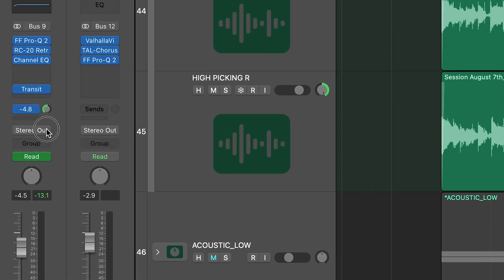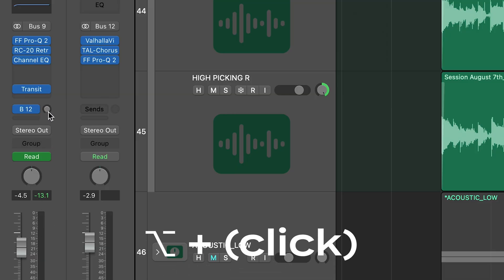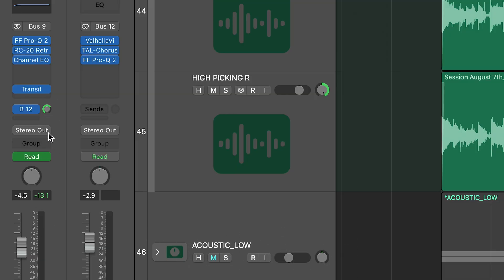Let's knock off another mistake that will only take one or two seconds to fix. Going back to the summing stack with our guitars — most beginners will click the bus send wheel and slowly try to bring the number up to 0.0, wasting a few seconds and a bit of frustration. You don't have to do that. Simply hold Option and click on that wheel and it jumps straight to 0.0. Done. That took about half a second.